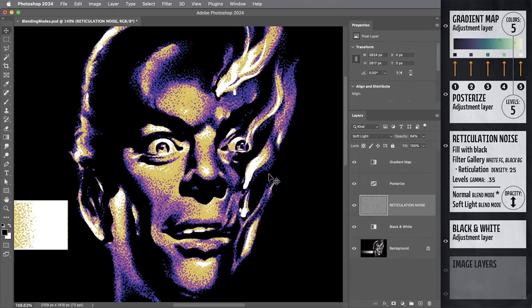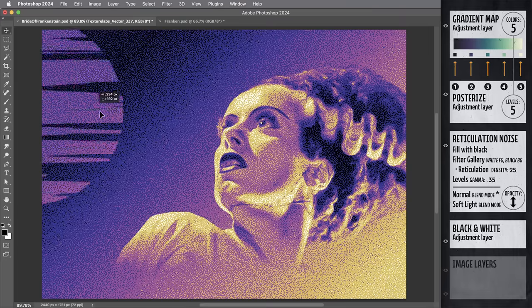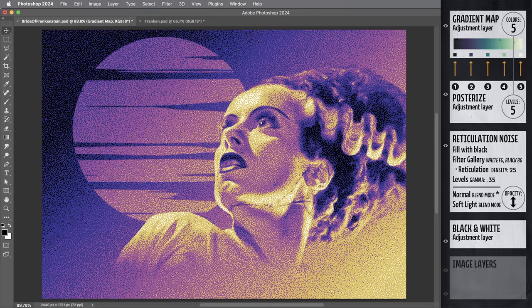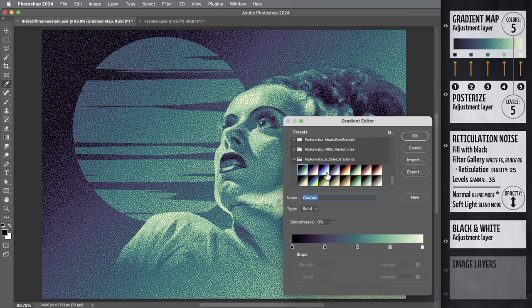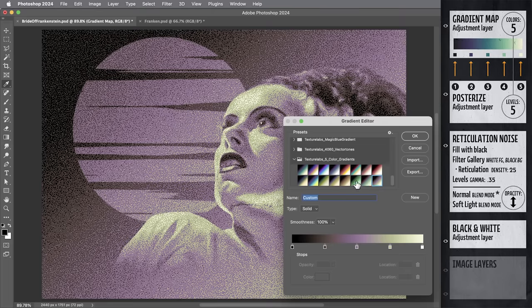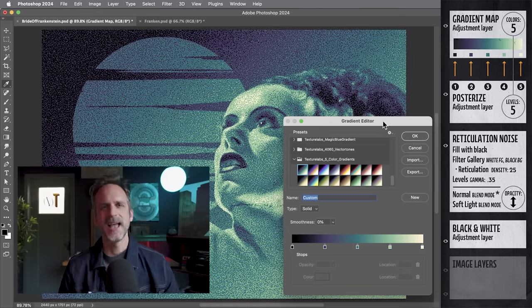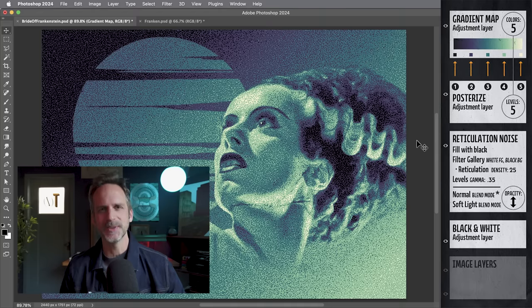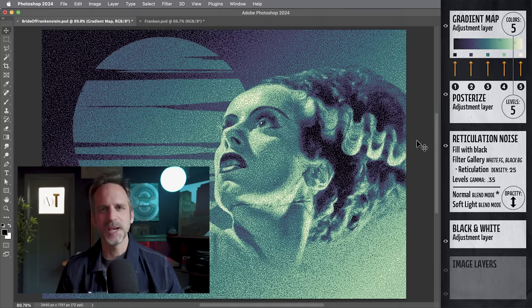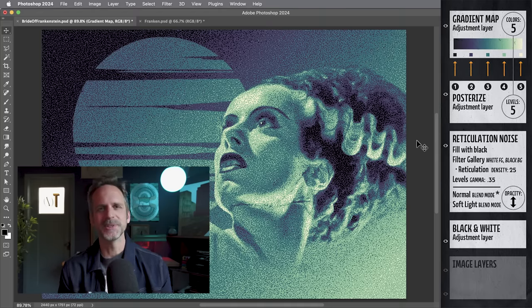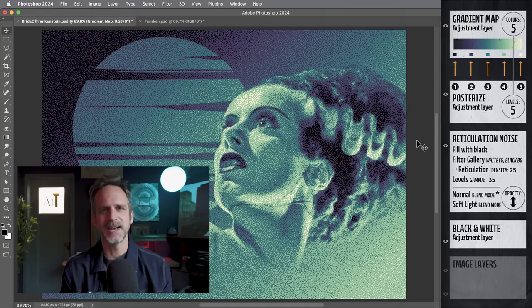That's it for now. I'll include a link below if you want to download this set of five color gradient presets. Makes it easy to try out some different color palettes. I hope you guys enjoy experimenting with this. More on the way from the texturelabs channel. Thanks for watching and I will see you next time.